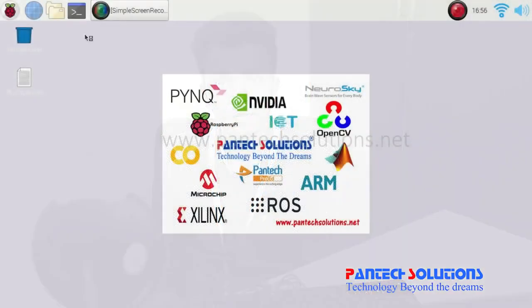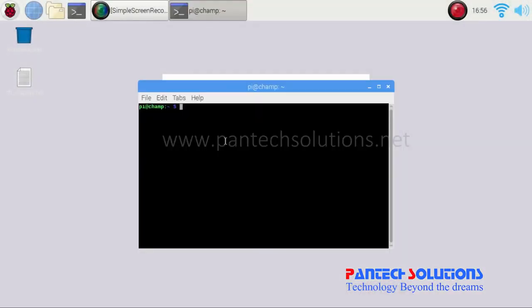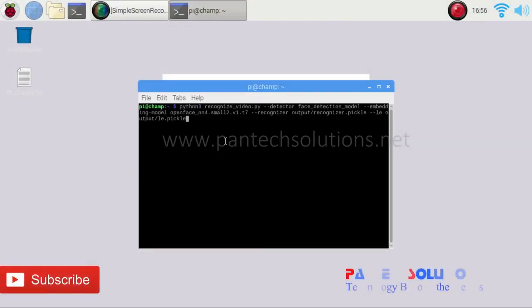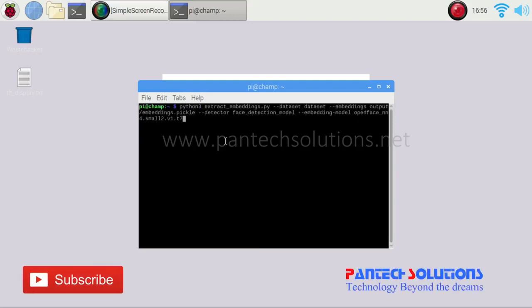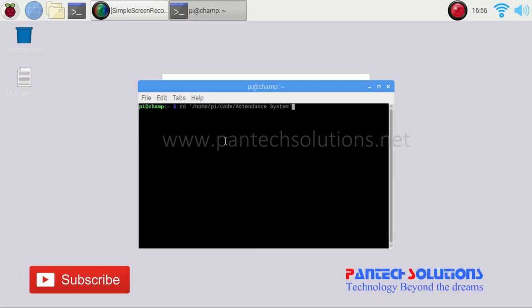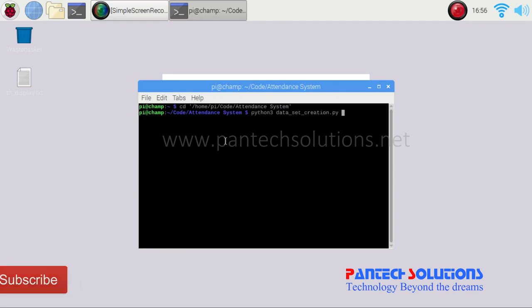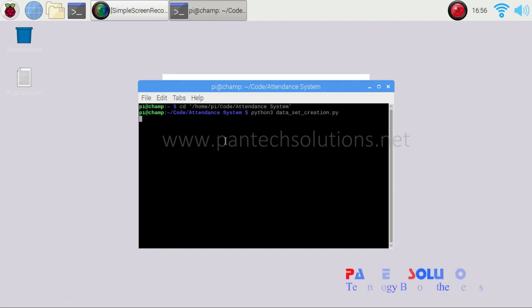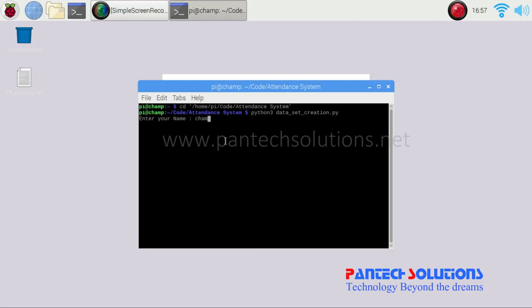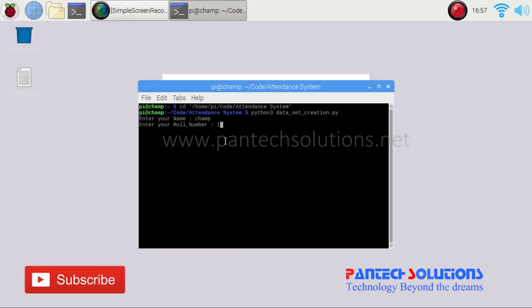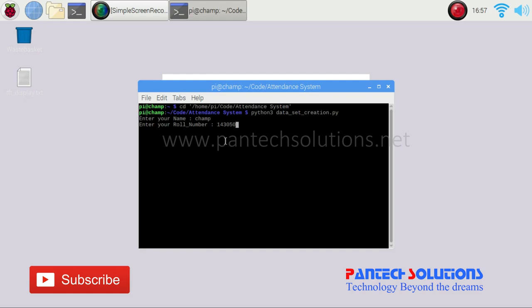For that, first we need to create a database. I have gone into the directory for dataset creation. It asks for your name and then roll number. This data will be saved in the Excel file.